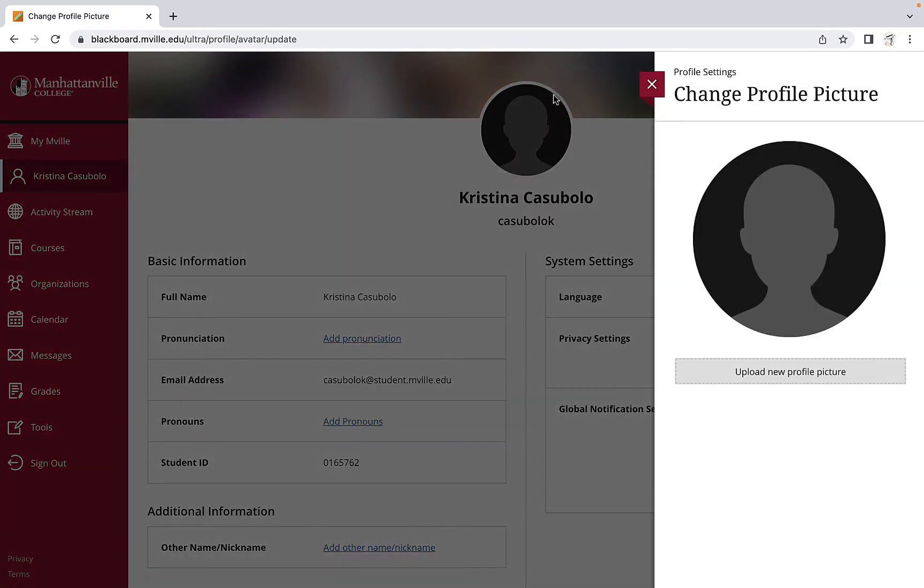A profile settings pop-up will appear titled Change Profile Picture on the right hand side of your screen. Click Upload New Profile Picture.